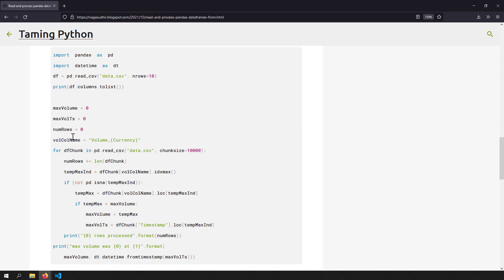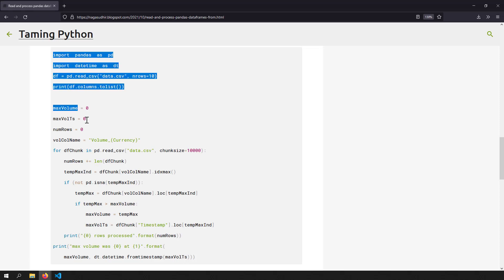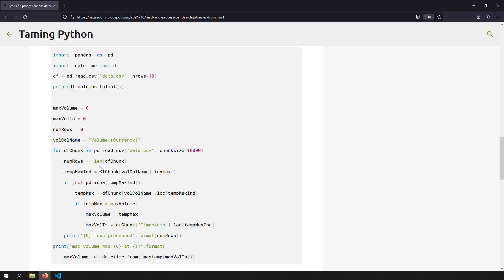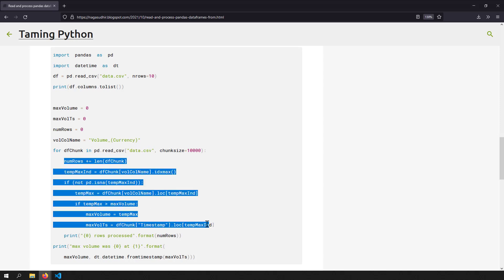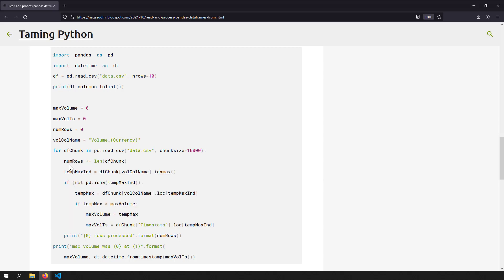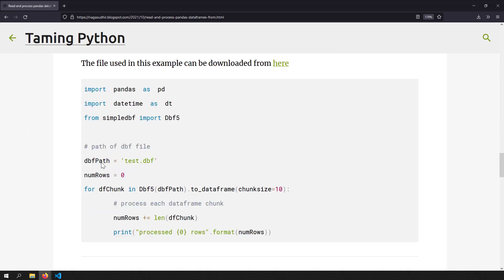Similarly, I've given an example where we find the maximum value of a column called volume_currency in this huge data frame and determine which time this maximum volume occurred. The same basics apply — we divide the data frame into chunks and process each chunk to get the final output.